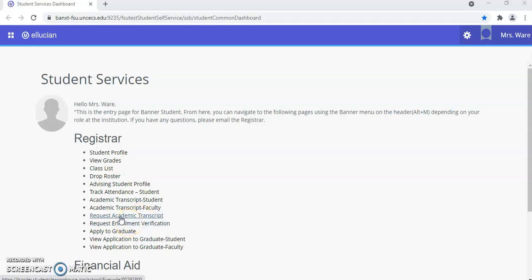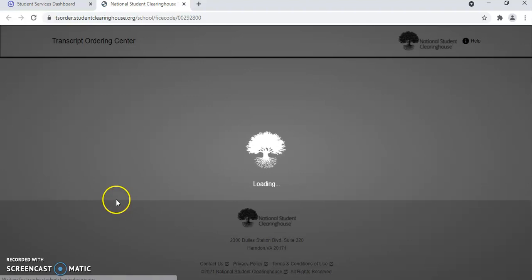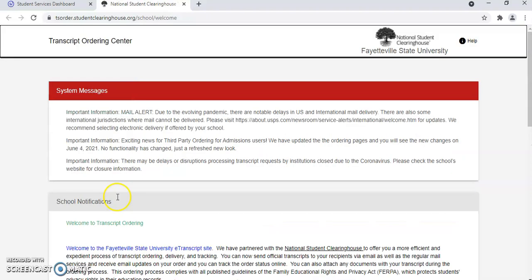Let's start off with the Request an Academic Transcript. Click on the link. After you select the link, it pops open into a new tab for you to order your transcript.